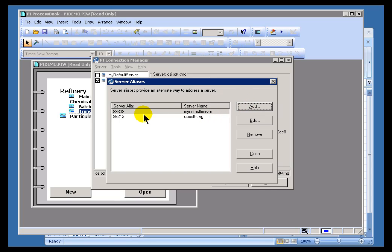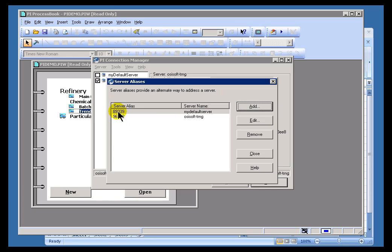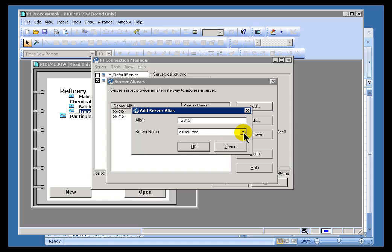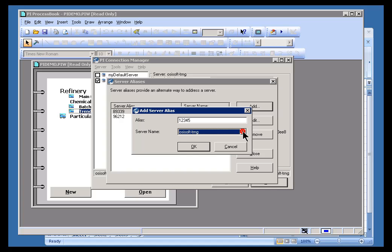If I were to find that my display is making reference to a five-digit number that's not listed here, I could add a new five-digit number. Let's just choose one, two, three, four, five, and that would be the number that the display is associated with, and then I can assign which server that alias will map to.